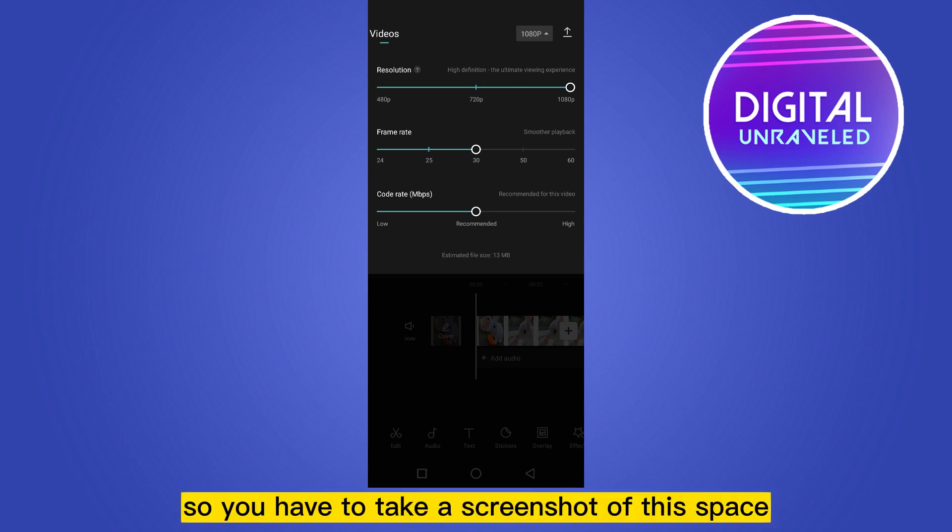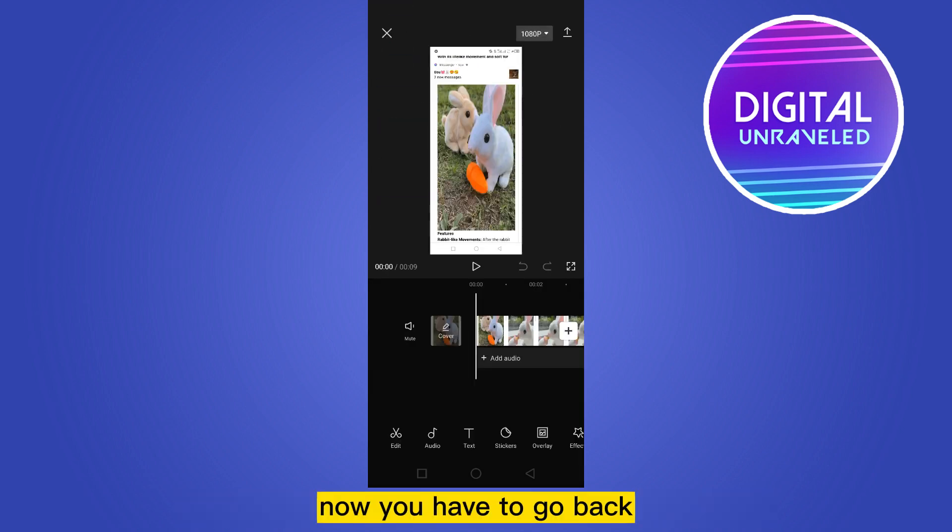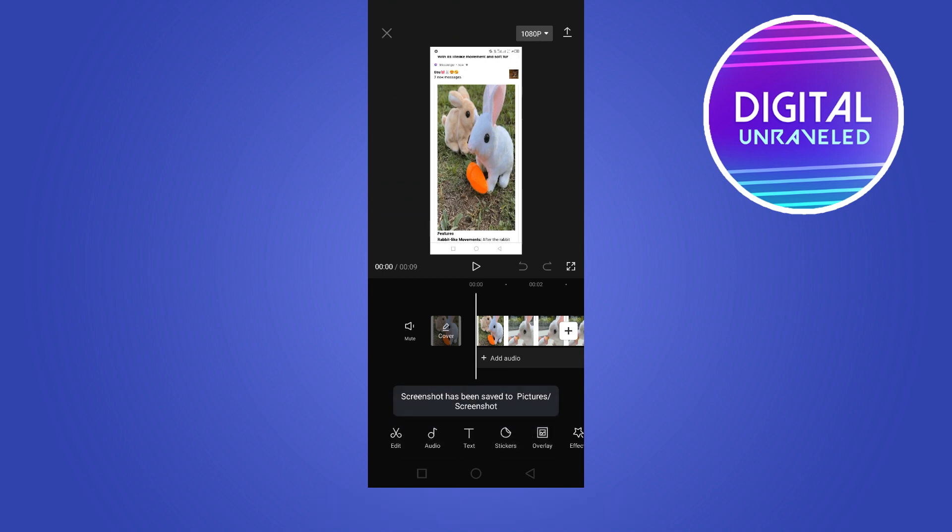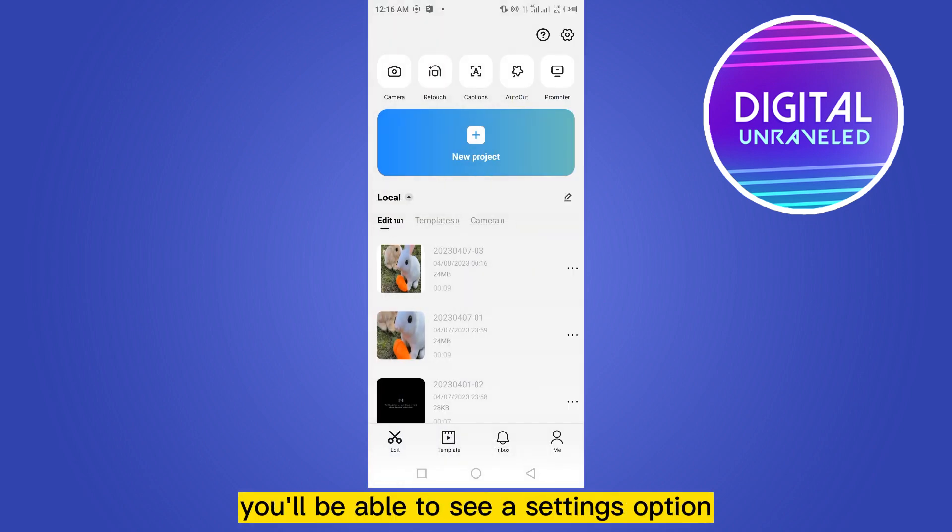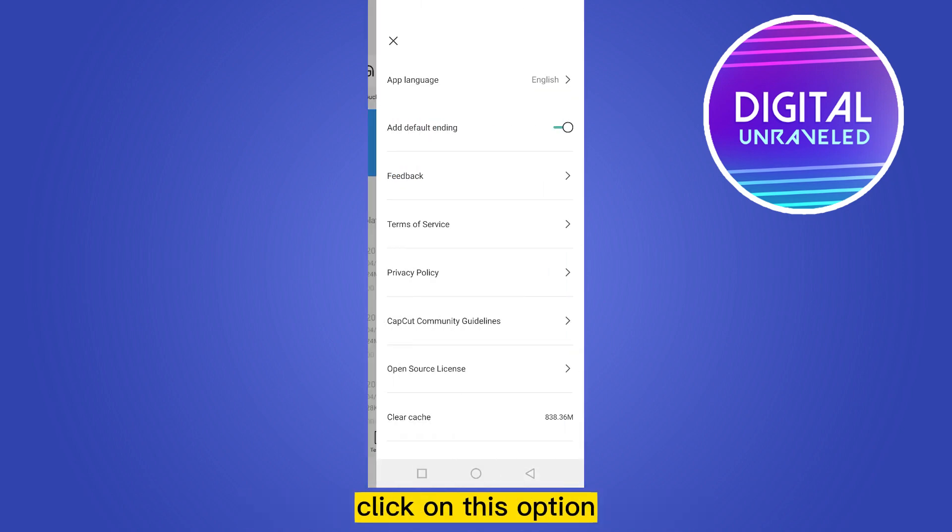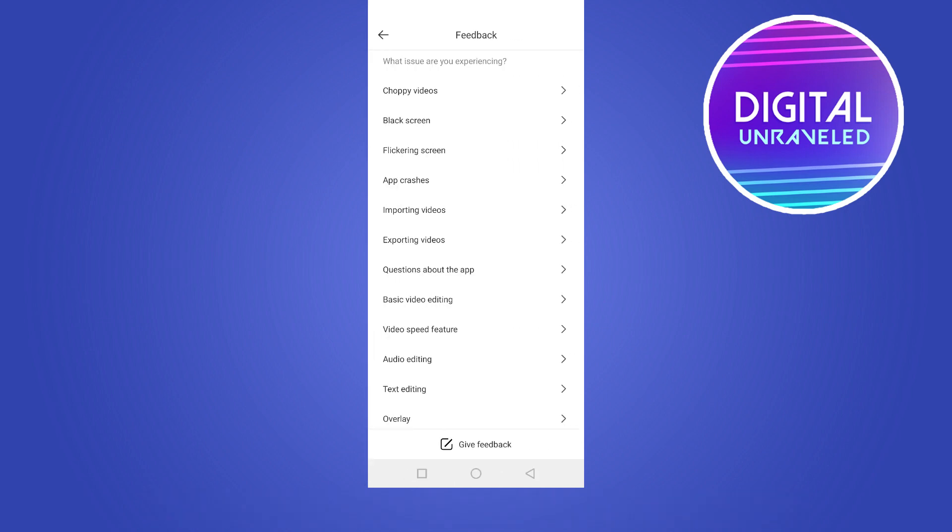Now you have to go back. From the top right corner you'll be able to see a settings option. Click on this option. Now click on the feedback option from the third place. Now at the sixth place you can see an option 'exporting videos'.